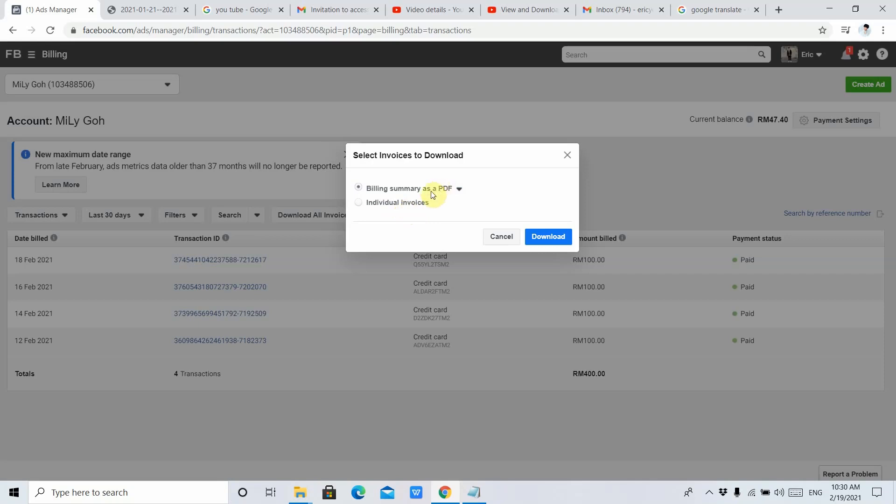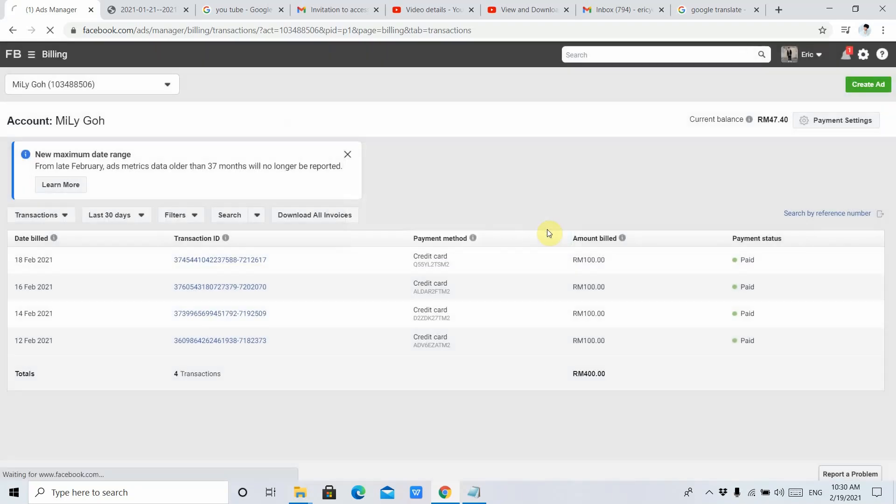Firstly, this is the Billing Summary as a PDF. You can choose PDF or CSV, but I prefer you to choose PDF. So just click Download.